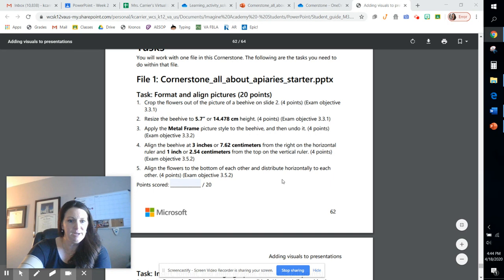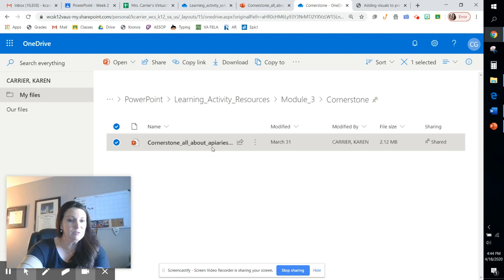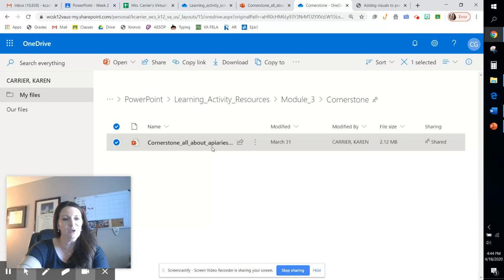File 1, and there's only one file here in this cornerstone. So we're going to be working with all about Apiaries. Make sure that you go and download this file, as this is a video for those of you using a desktop application on a PC, not a Chromebook. If you're using a Chromebook, go grab the other two videos and watch those to learn how to do it online.